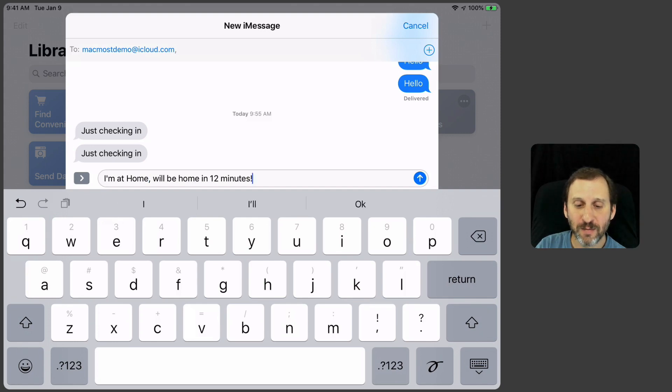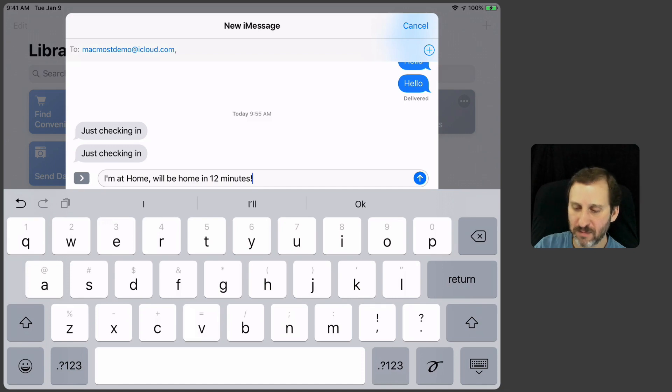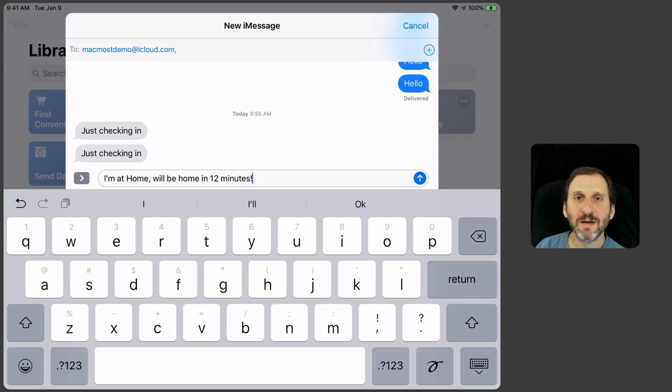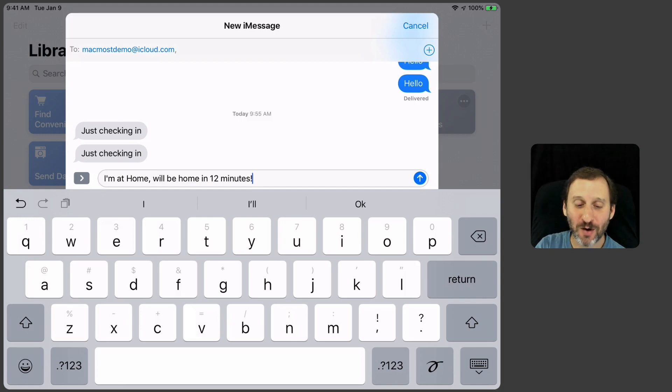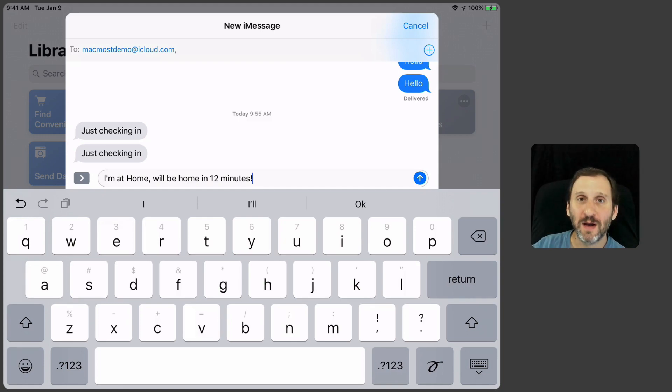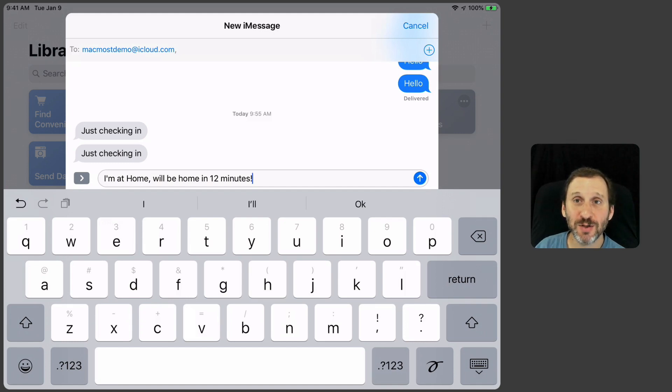Here you can see it pre-populates the message. It's actually going to put the real address in there, not Home. It's going to tell me how long it's going to take to get there and it's ready to send this message here.